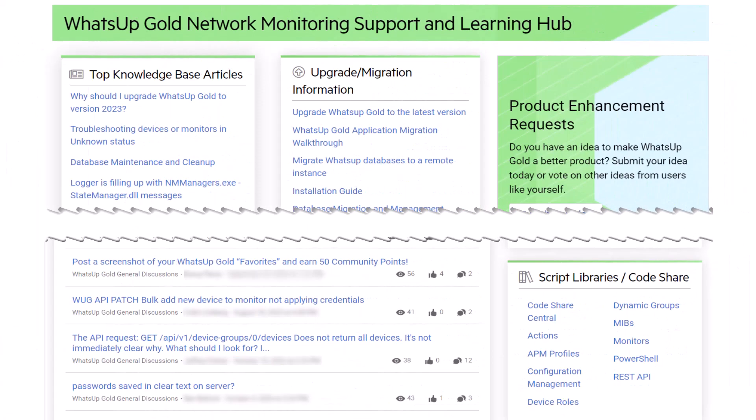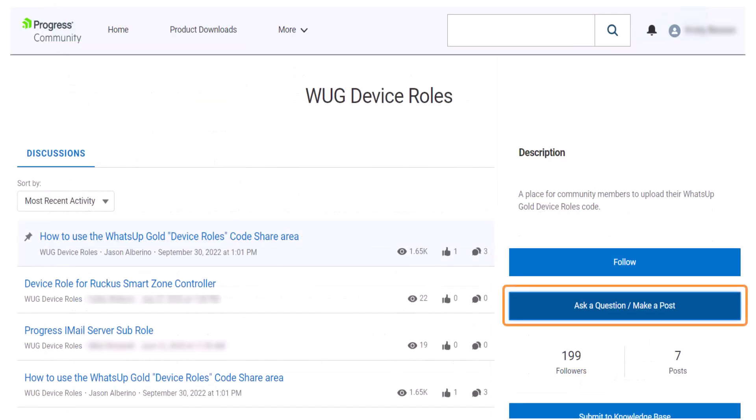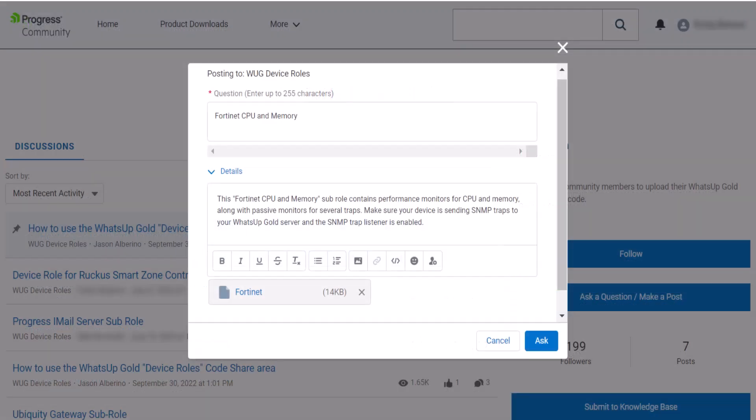We also encourage users to visit the WhatsUp Gold community and share the Roles and Sub-Roles that they create. You can do this by navigating to the Device Roles page of the Code Share area, making a new post, and attaching the file definition.